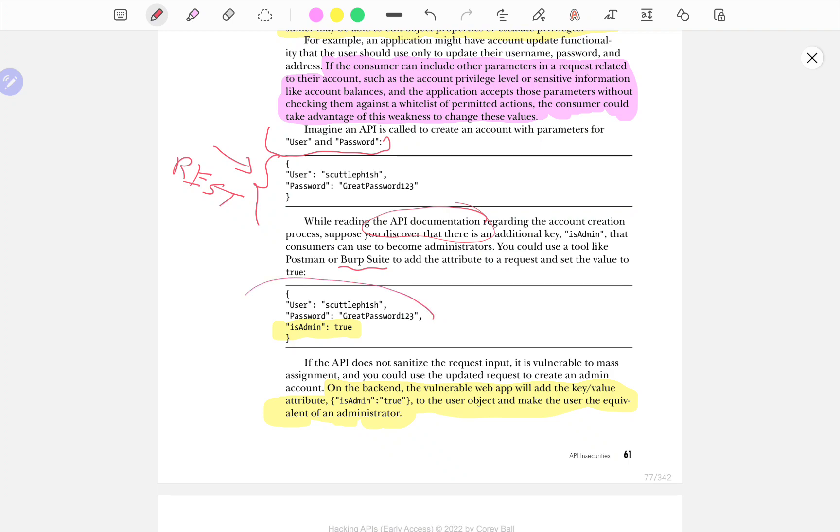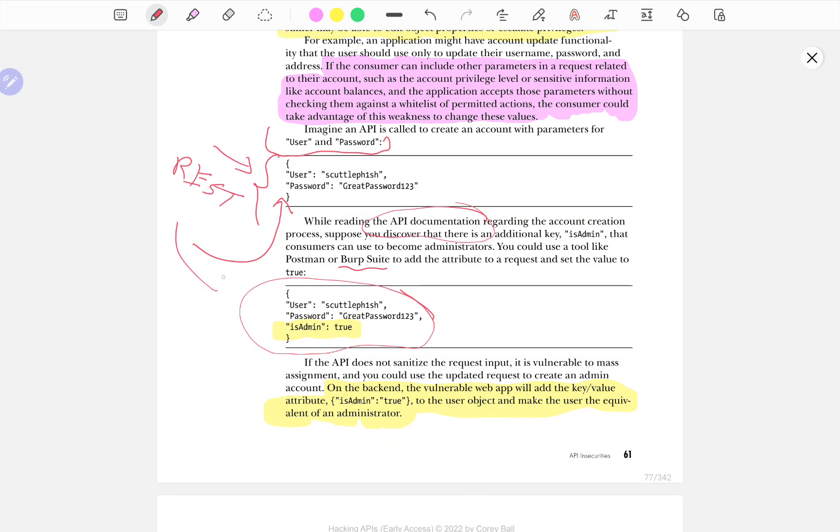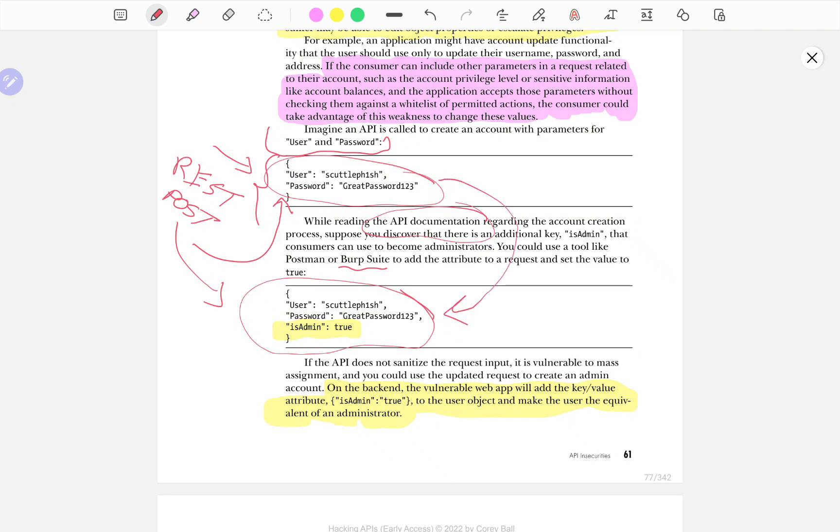You read the API documentation and discover that there are multiple keys or attributes or key value pairs for the user account. And whenever you're actually using the API for intended purposes, like from your web browser, your web browser actually sends a request like this with the user and password. Now, if you're talking about a post request, you intercept the request and then you repeat the request, knowing that there might be other additional parameters that you can add, like in this case, is admin equals to true, you can set yourself as admin.